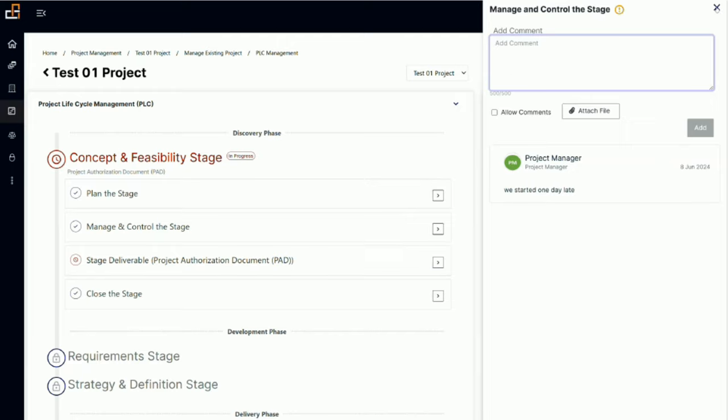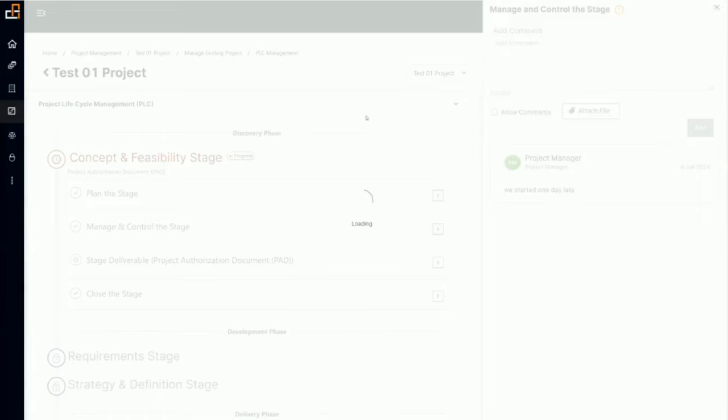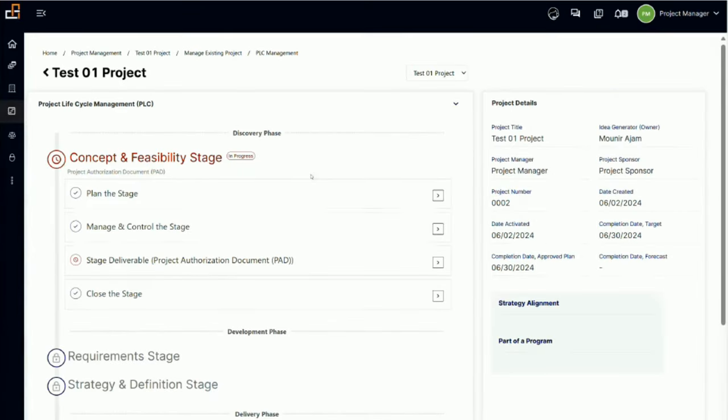For this video I'll stop here. In the next video I will talk about doing the stage deliverable, and then we have another video for the stage gate.